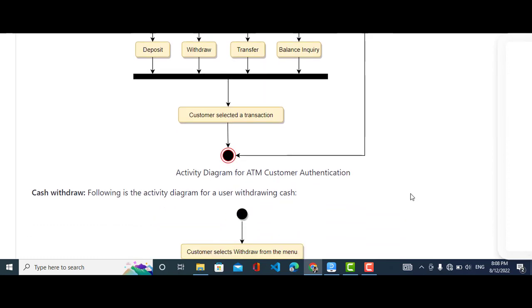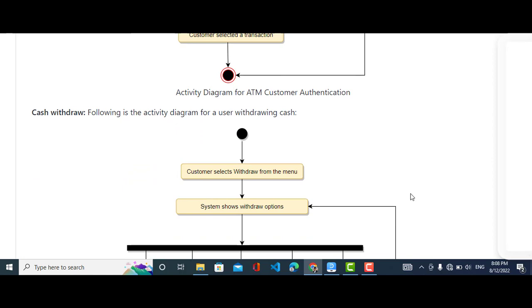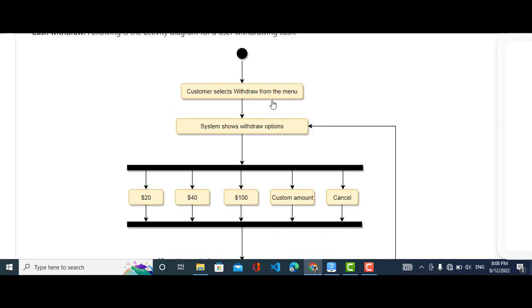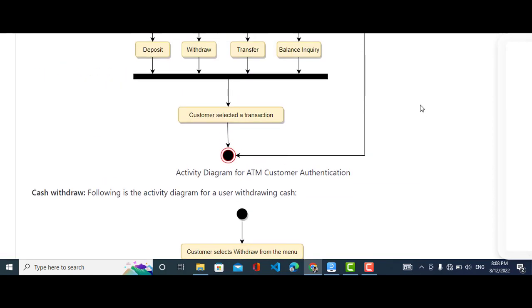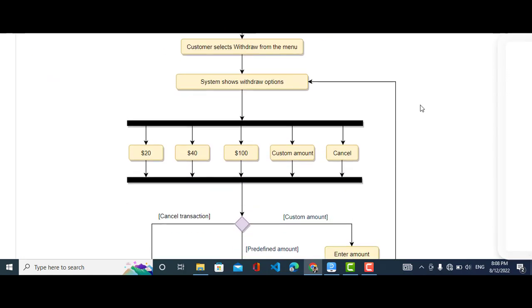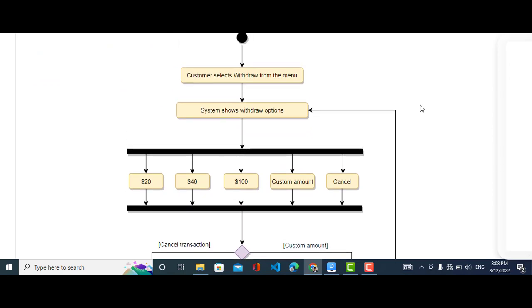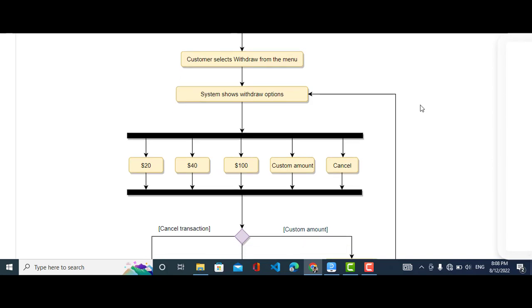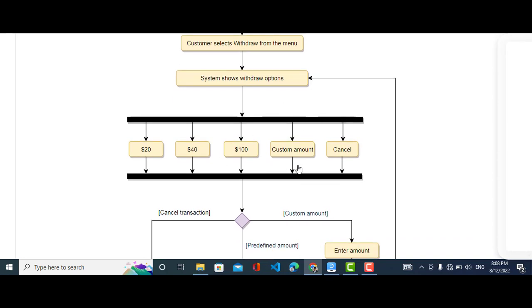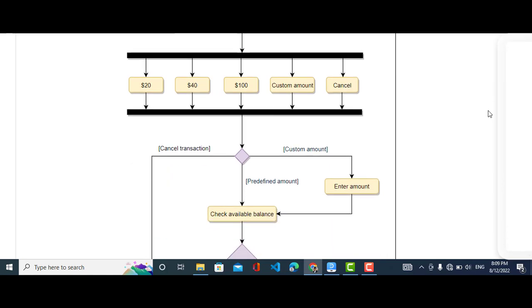Now we will come to the cash withdrawal activity diagram. For the start point, the customer selects withdraw from the menu — this menu is displayed after authentication. The system will show the withdrawal options: predefined amounts, custom amount, or cancel. These options are represented as a fork in the diagram.